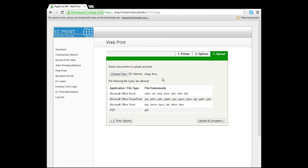Webprint accepts a variety of common document file formats including Microsoft Word, Microsoft Excel, Microsoft PowerPoint, Microsoft XPS, and PDF. Click the Upload and Complete button once you have selected a document.